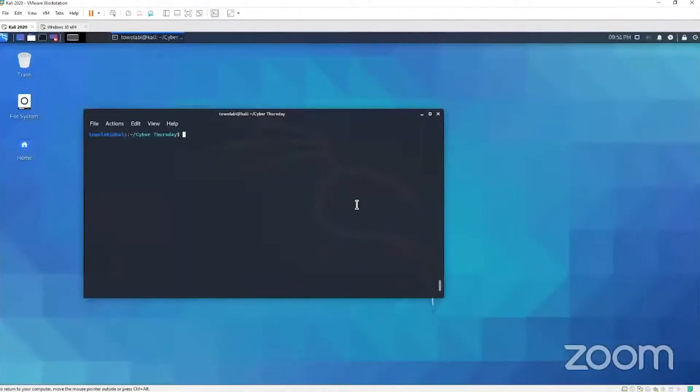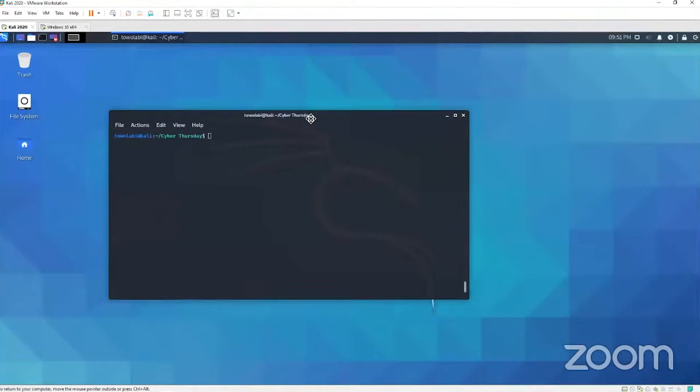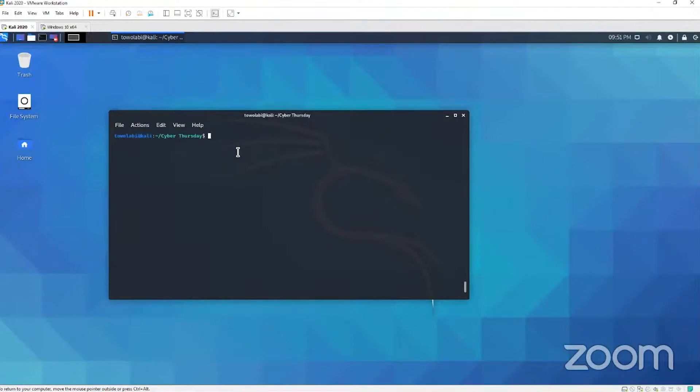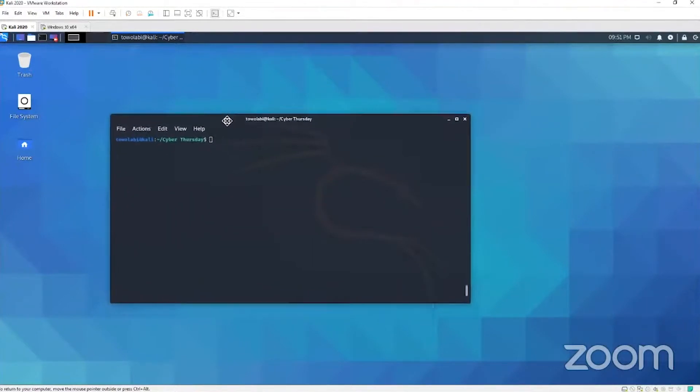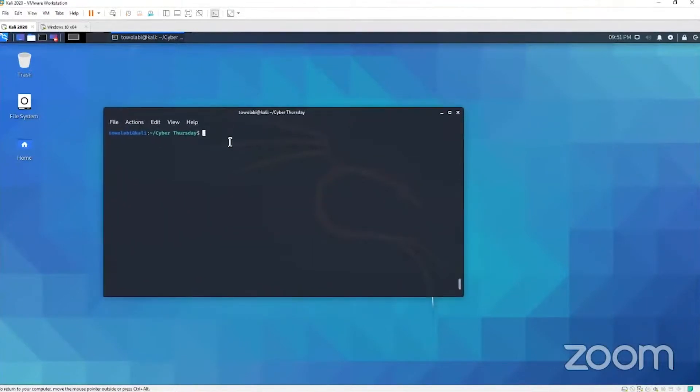As an attacker, let's imagine that we just compromised this machine, this Kali Linux machine that we're logged into. Let's imagine that this terminal is our shell. This is our access to this computer, this is how we're controlling it.